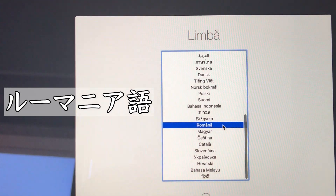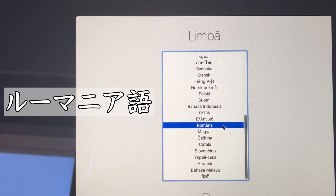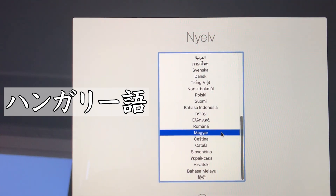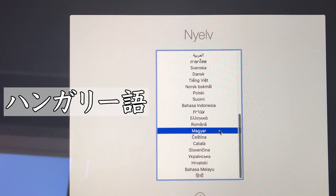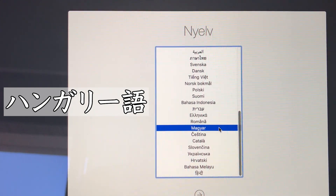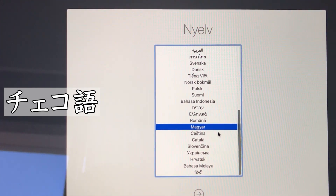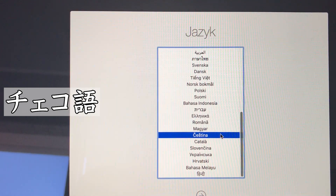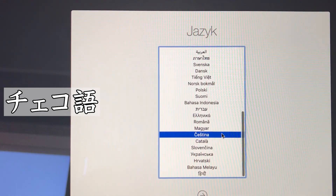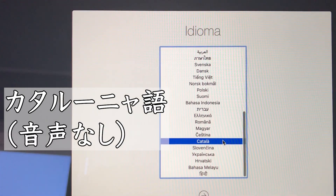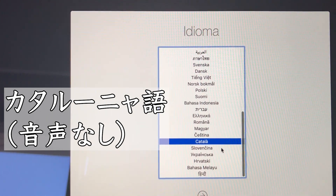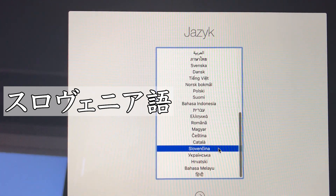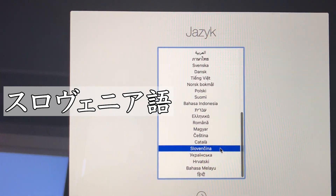If you want to use German as the main language, press the return button. If you want to use Czech as the main language, press the return button.